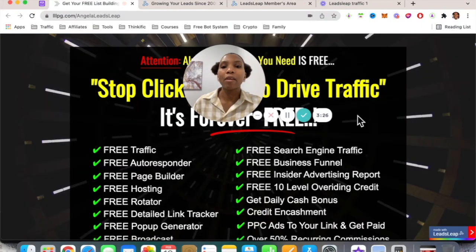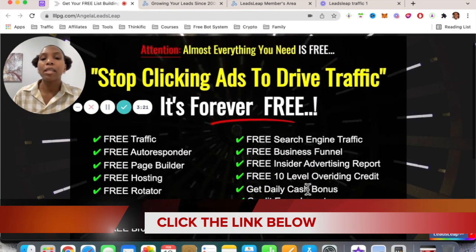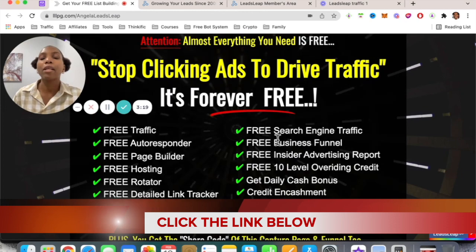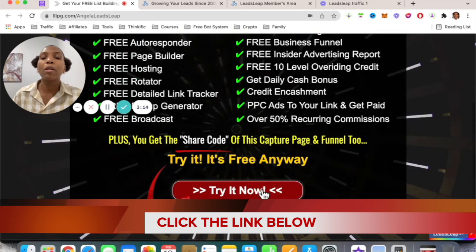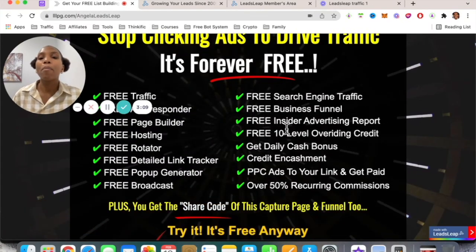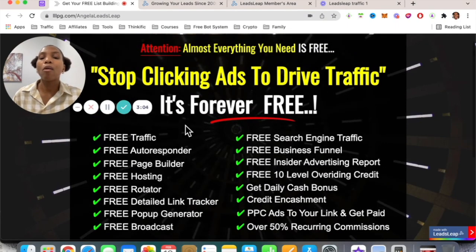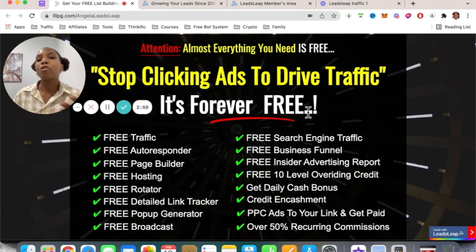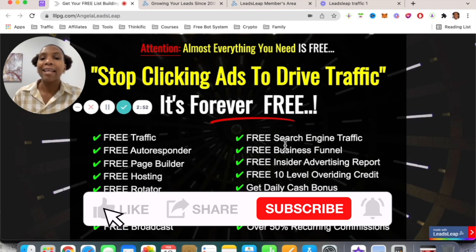As promised, here's the exciting bonus. I have a funnel here that I came across — if you go through it, you'll get share codes so you can share this funnel, build your email list outside of LeadsLeap, and activate another income stream while driving targeted traffic to your website. Click the link in the description to access the share code.